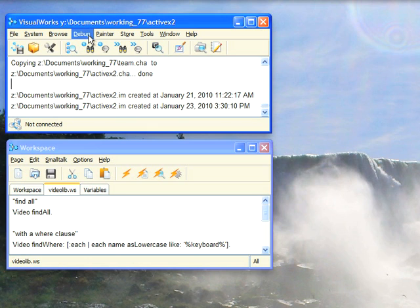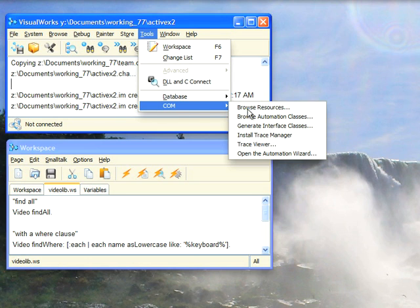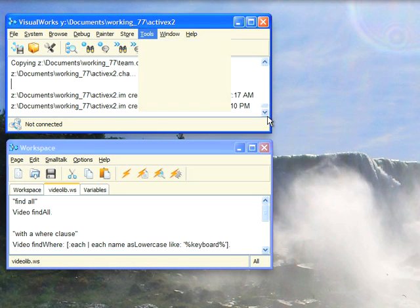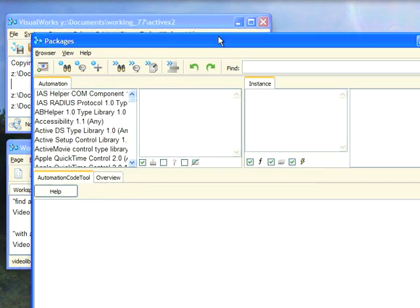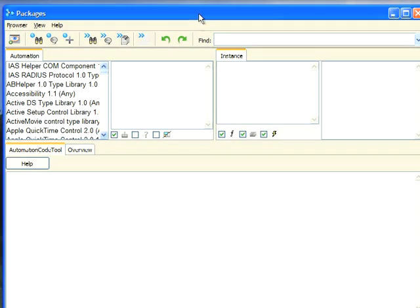To browse the COM interfaces, you go to Tools, COM, Browse Automation Classes. This gives you a standard four-pane browser, but instead of Small Talk Classes, this is reflecting off what's actually installed on your Windows system and shows you everything that's there.